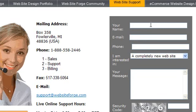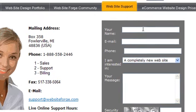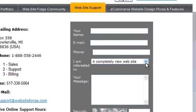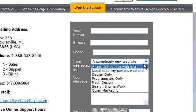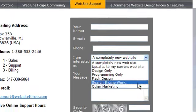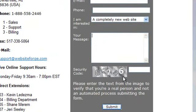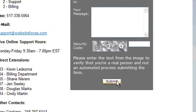You can also contact us by filling out the contact form here. You can select from a variety of pre-written reasons for contact. Just click submit when you're done.